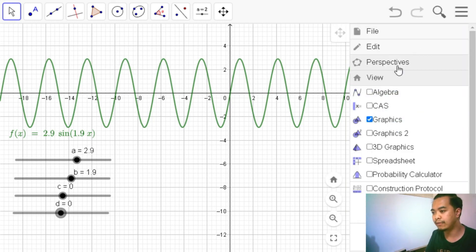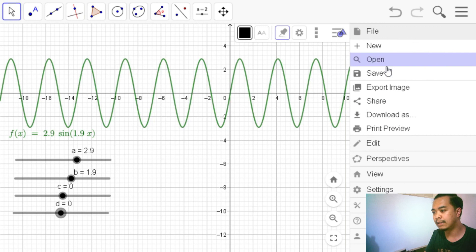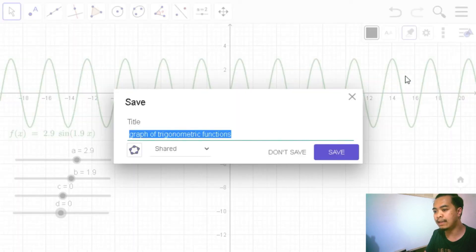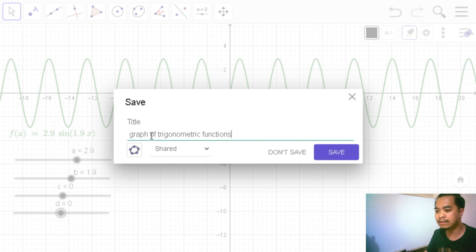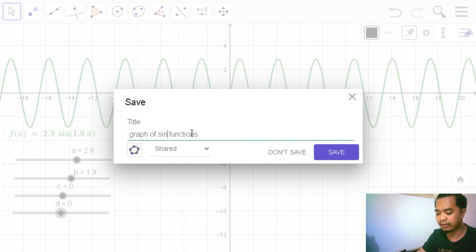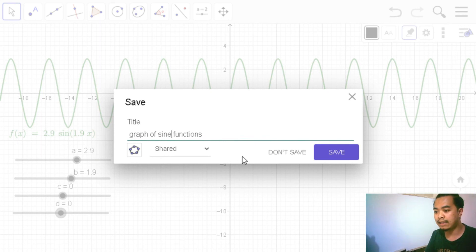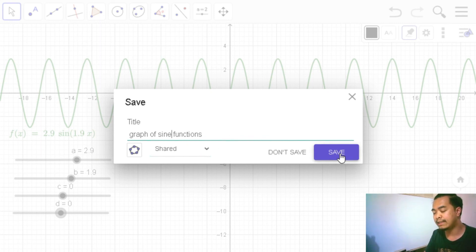So save, we go to file and then save it as. This is not anymore the graph of the three trigonometric functions, but this is the graph of a specific one, the sign function. So graph of sign functions, shared, and then save.